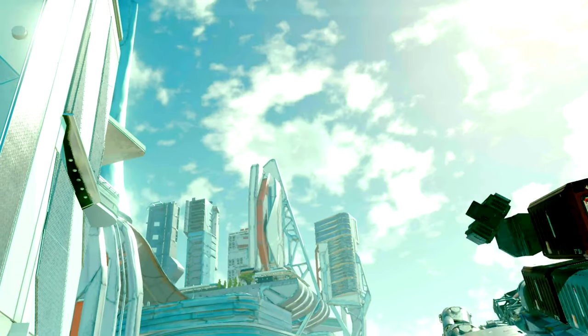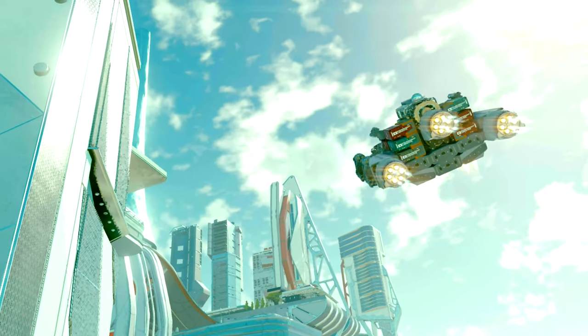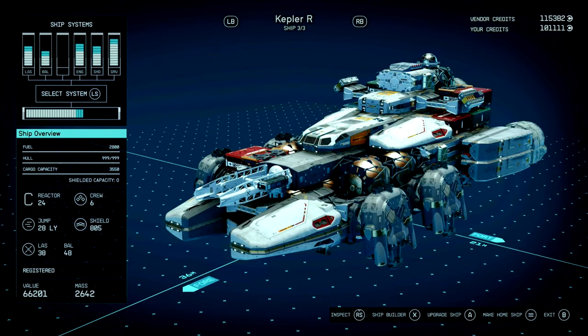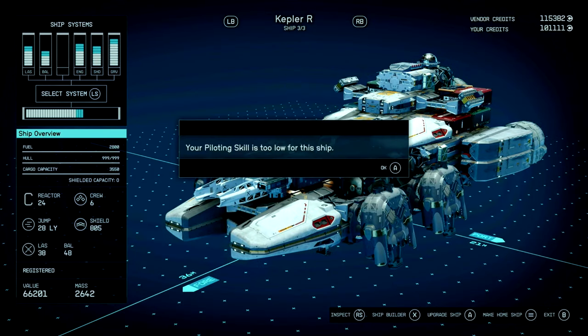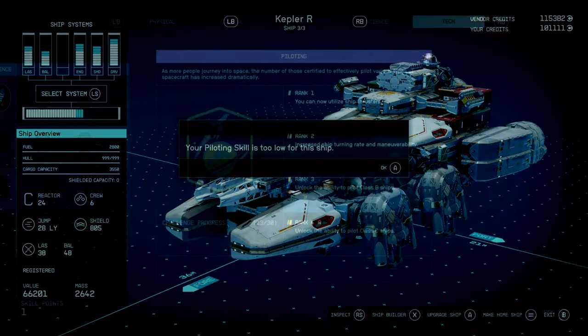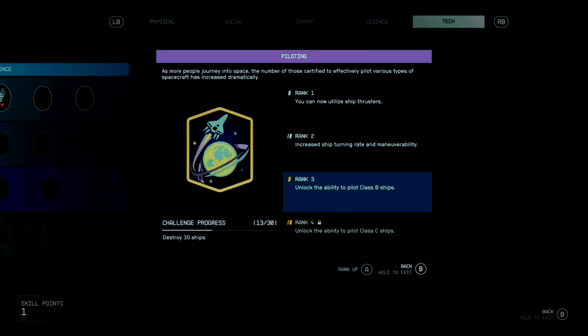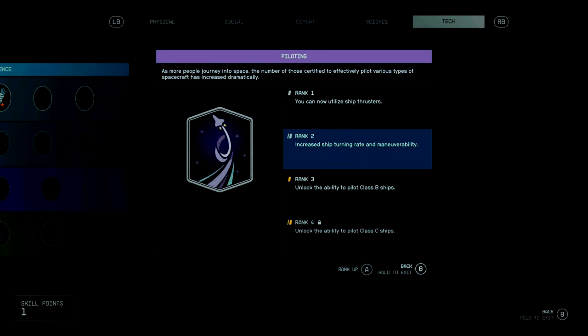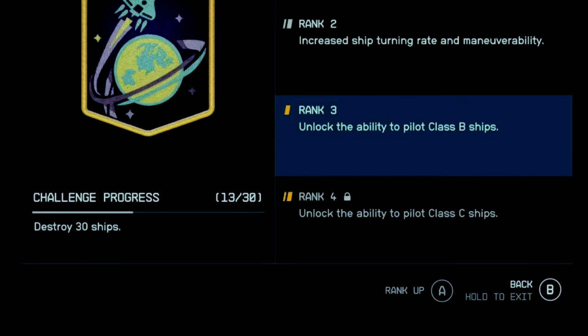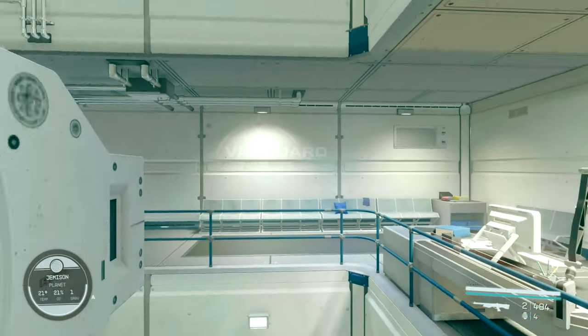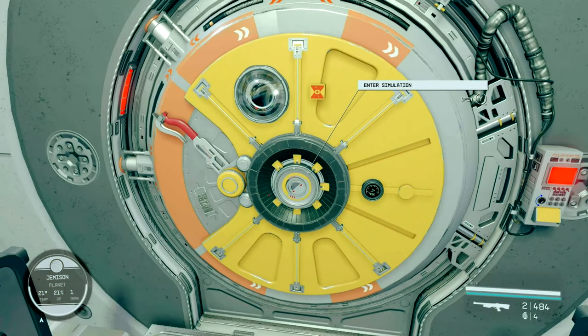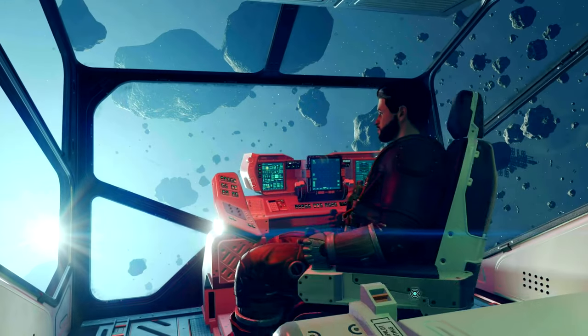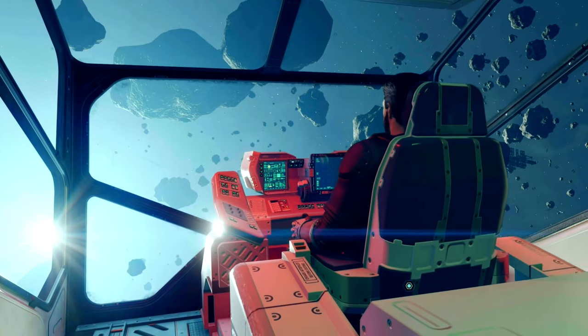So you want to fly that hot new C-class ship but you're not a good enough pilot for that? Or maybe you want to rank up those ship skills but don't feel like flying around or hunting down a hundred ships to shoot at. Fear not, you can rank up fast in the MAST flight simulator.